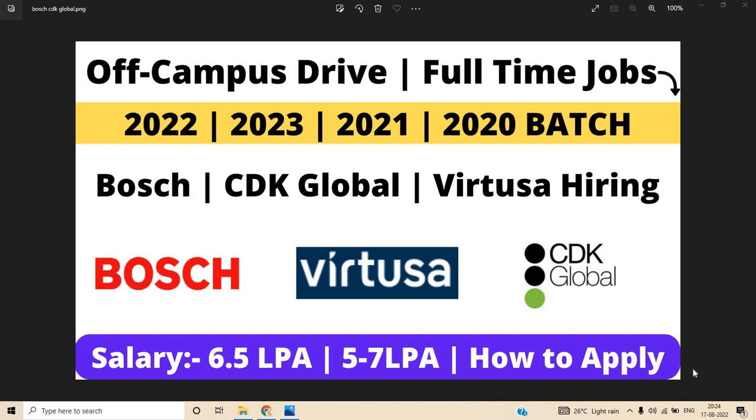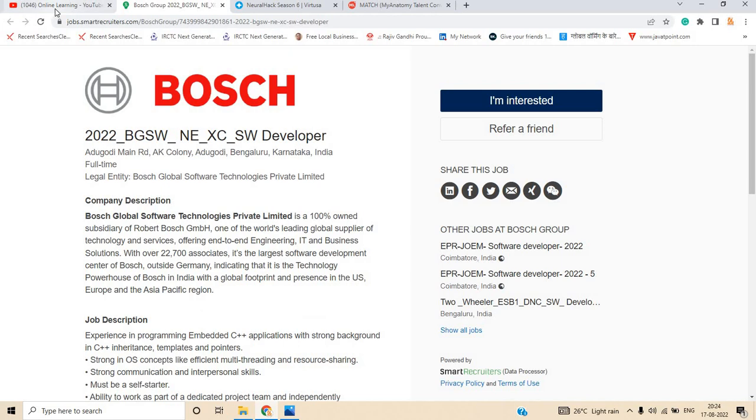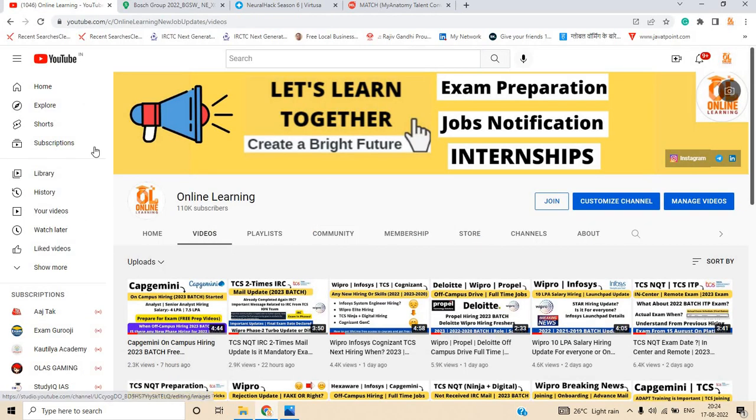Hello everyone, I am Lokesh and welcome back to the channel. This video is related to off-campus drive full-time jobs for the 2022, 2023, 2021, 2020 batch from top MNCs: Bosch, CDK Global, and Virtusa hiring for freshers batch. Salary is 5 to 7 LPA or 6.5 LPA. How to apply for the opportunity, many branches and courses are eligible. So let's start.